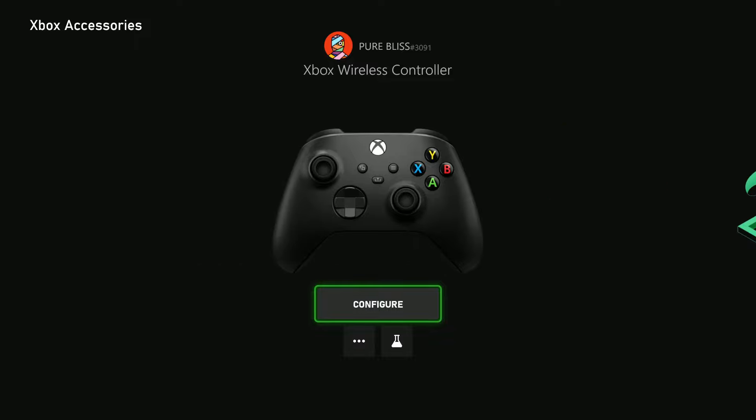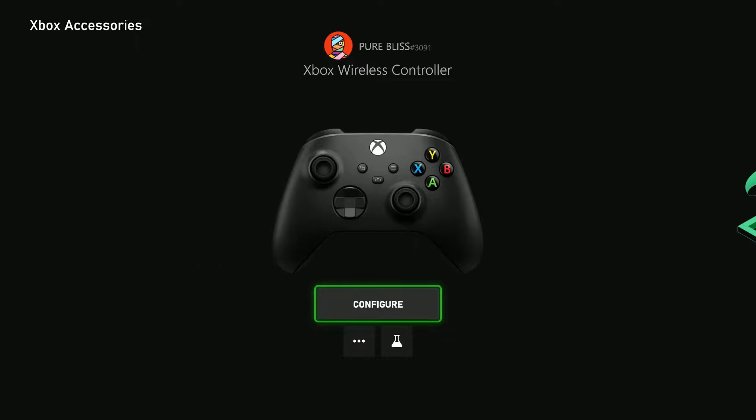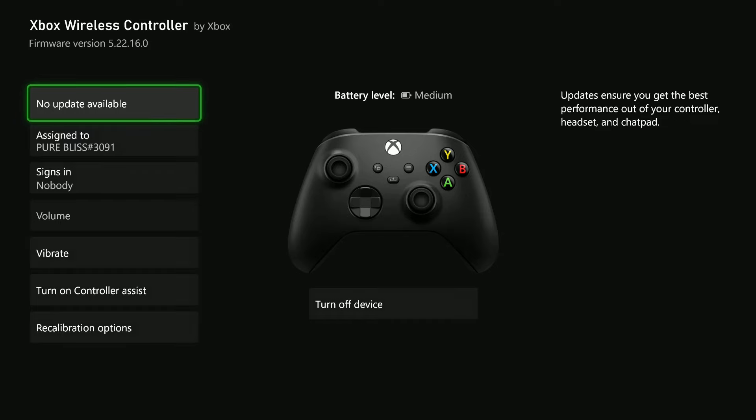Now from here, find the controller you'd like to update. Then select the three dots just beneath the Configure option, select that, and then from here...